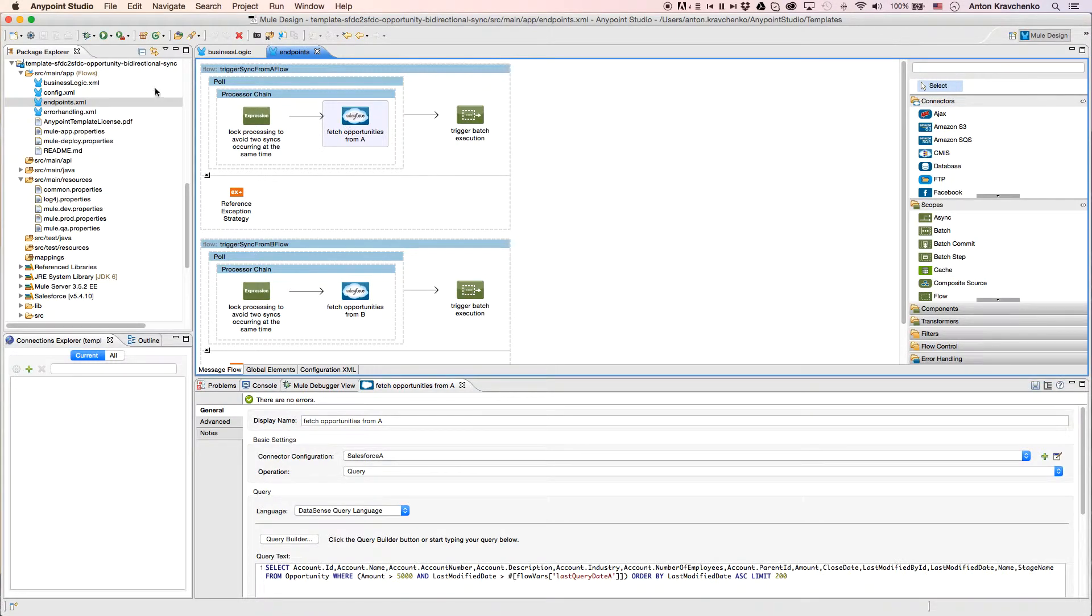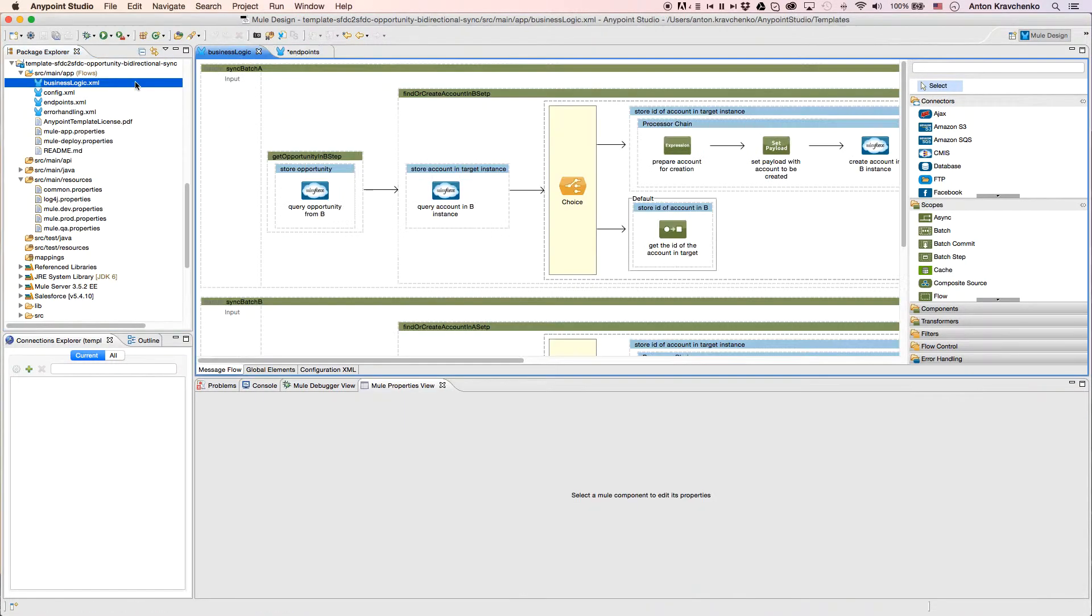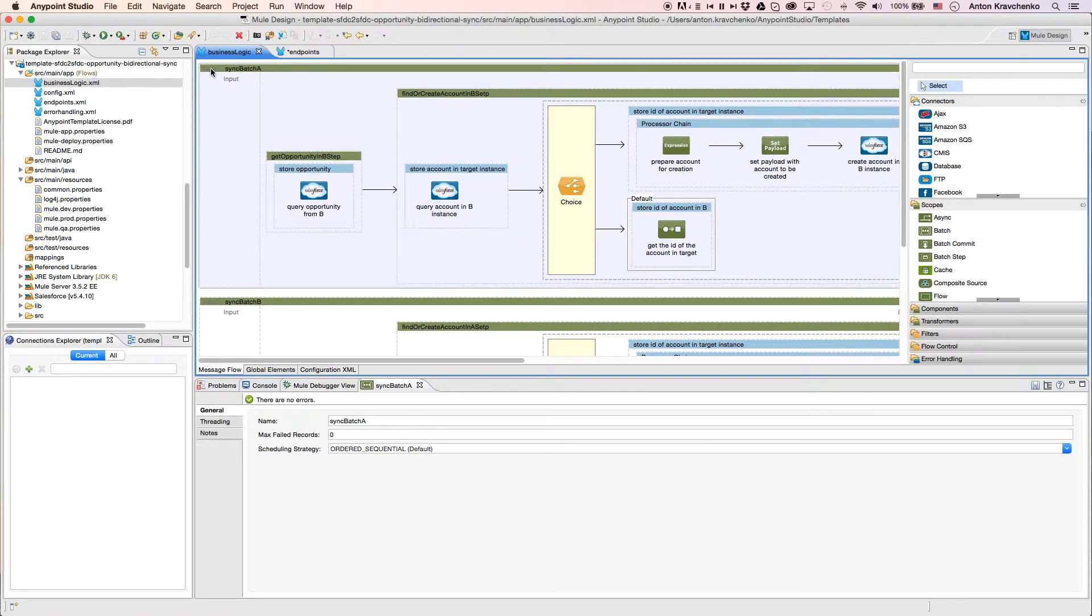Then, when we go to the Business Logic file, we can see that both flows use a batch module to make the act of moving a large set of data easier and more transparent.